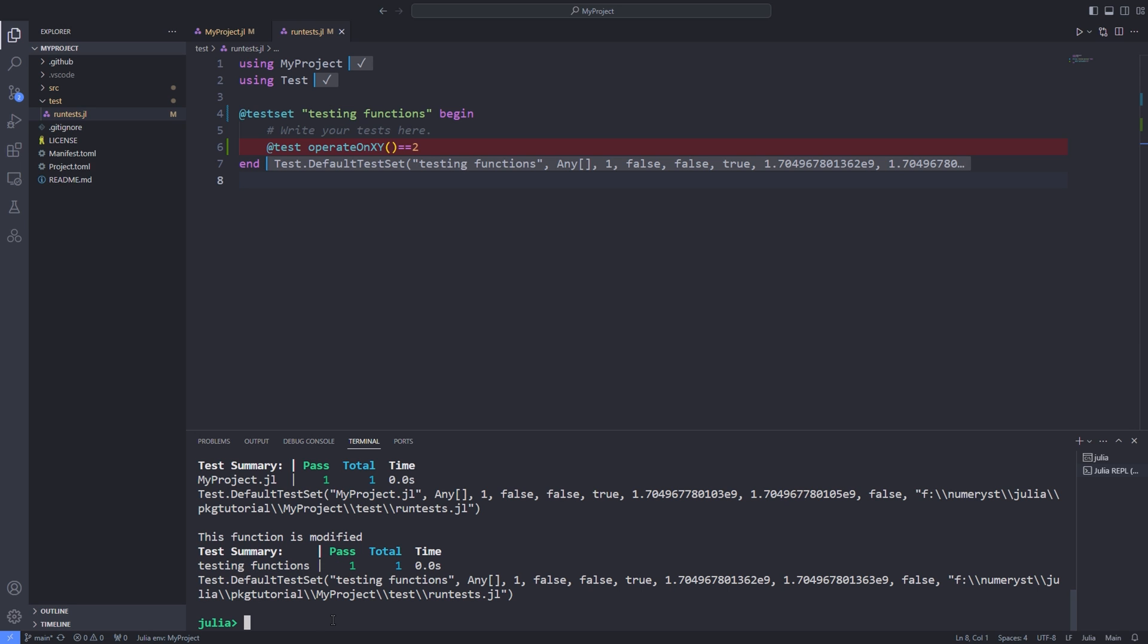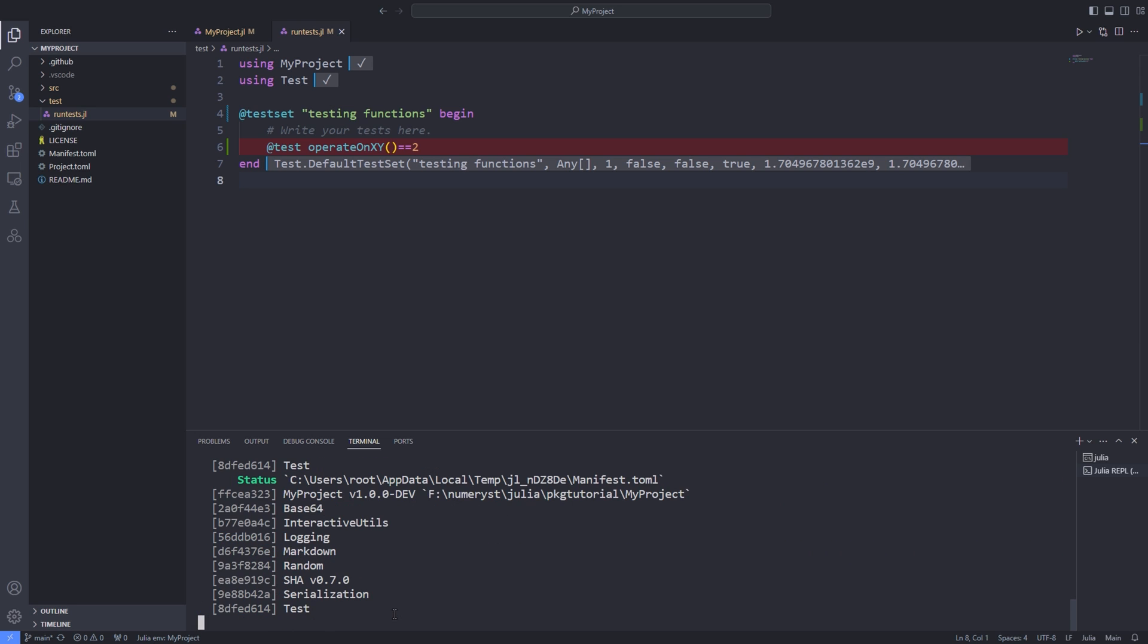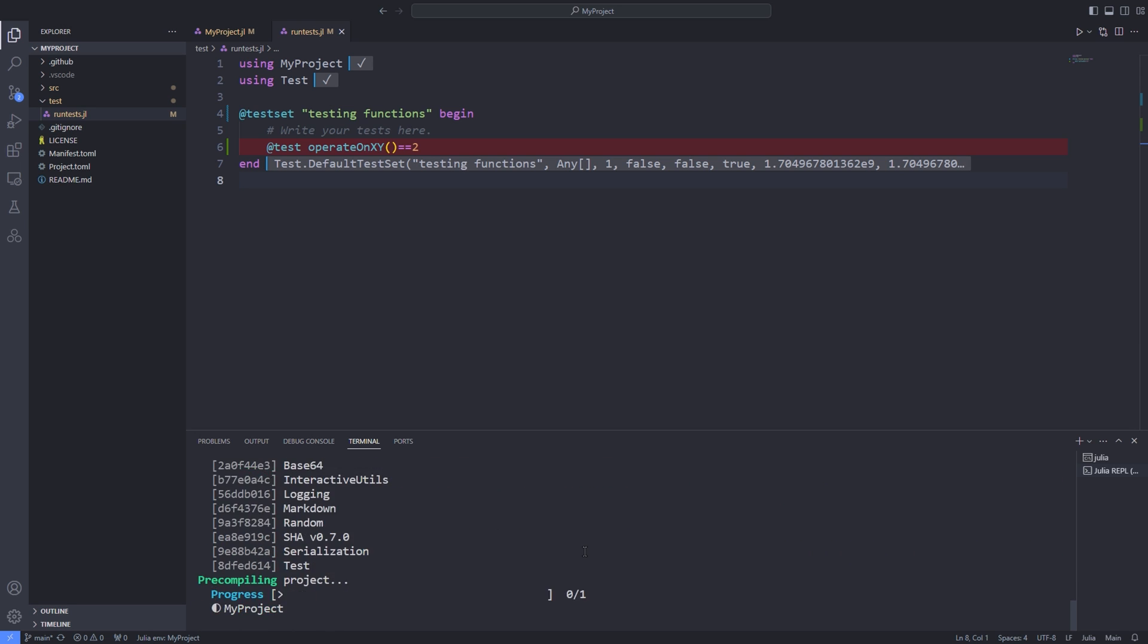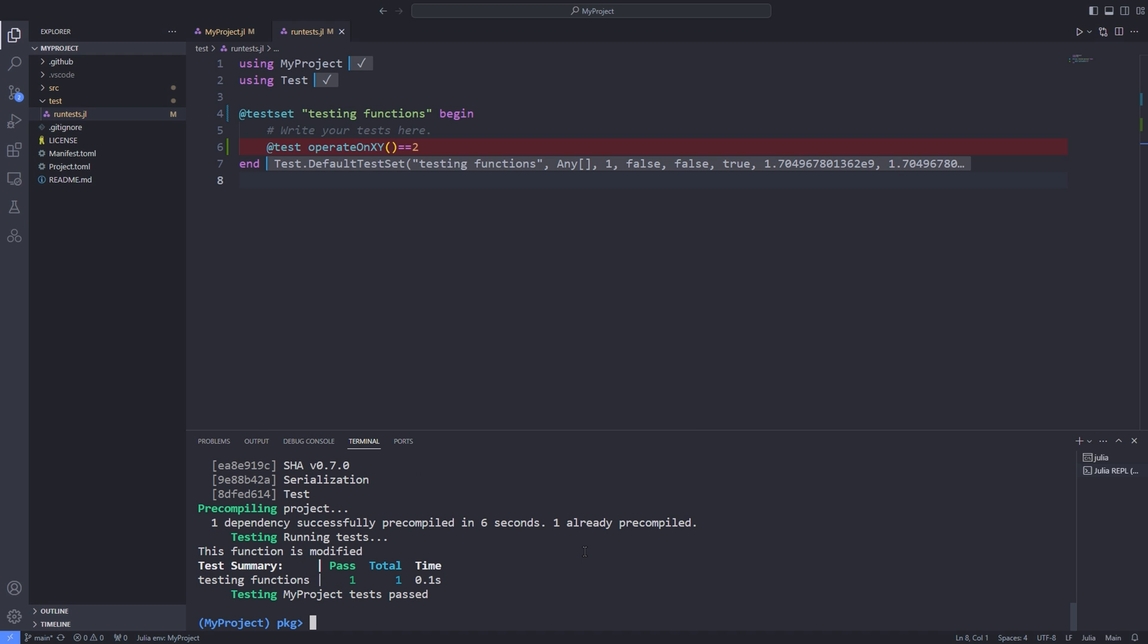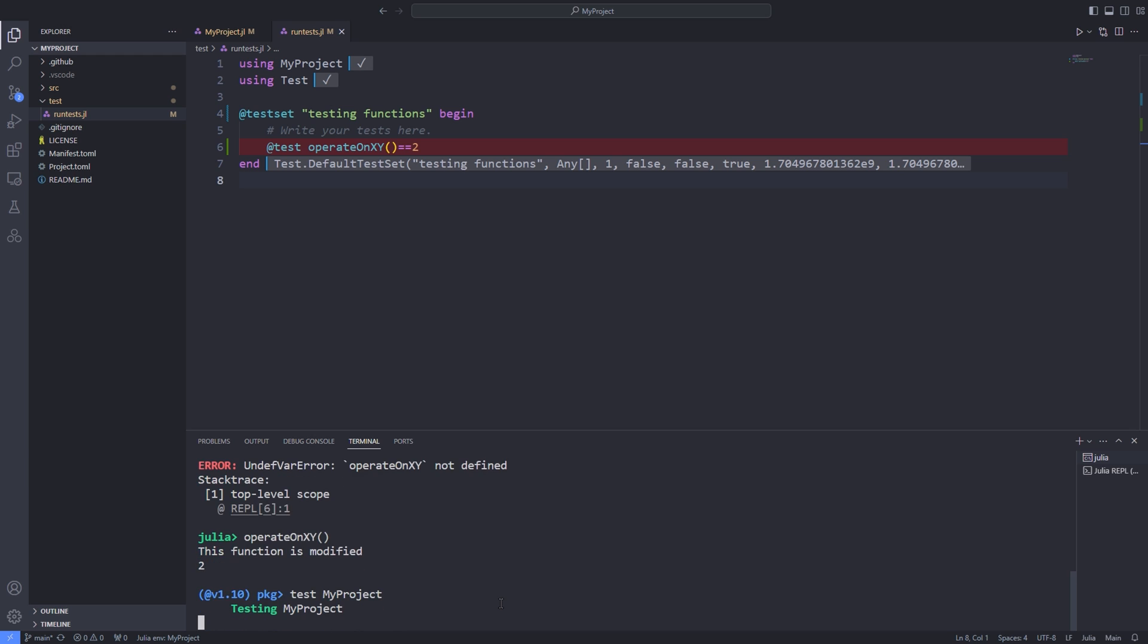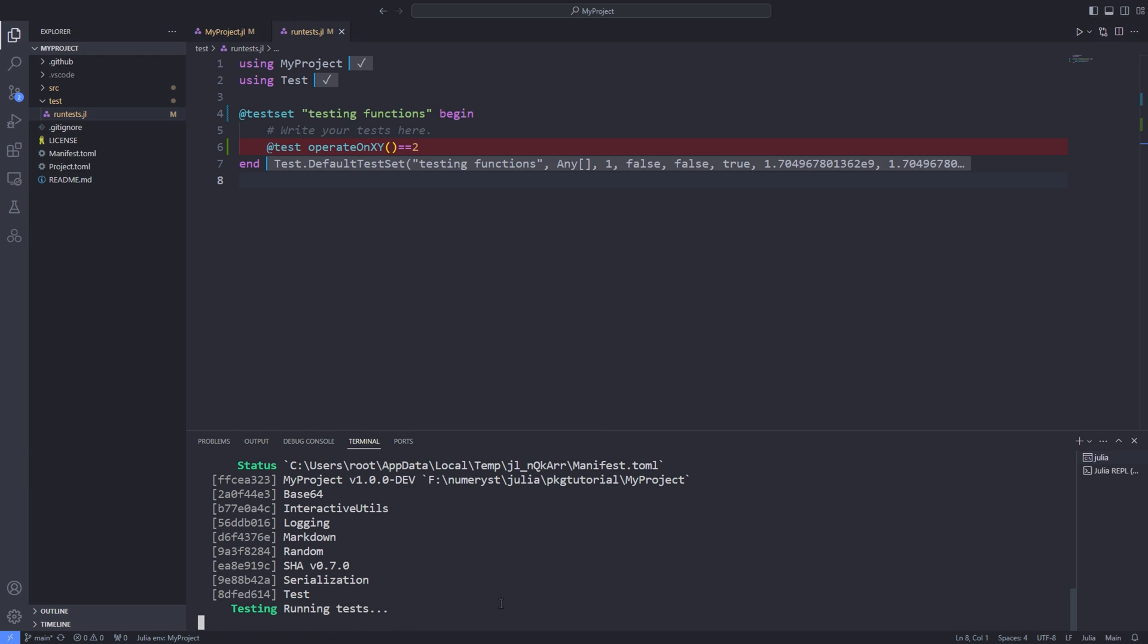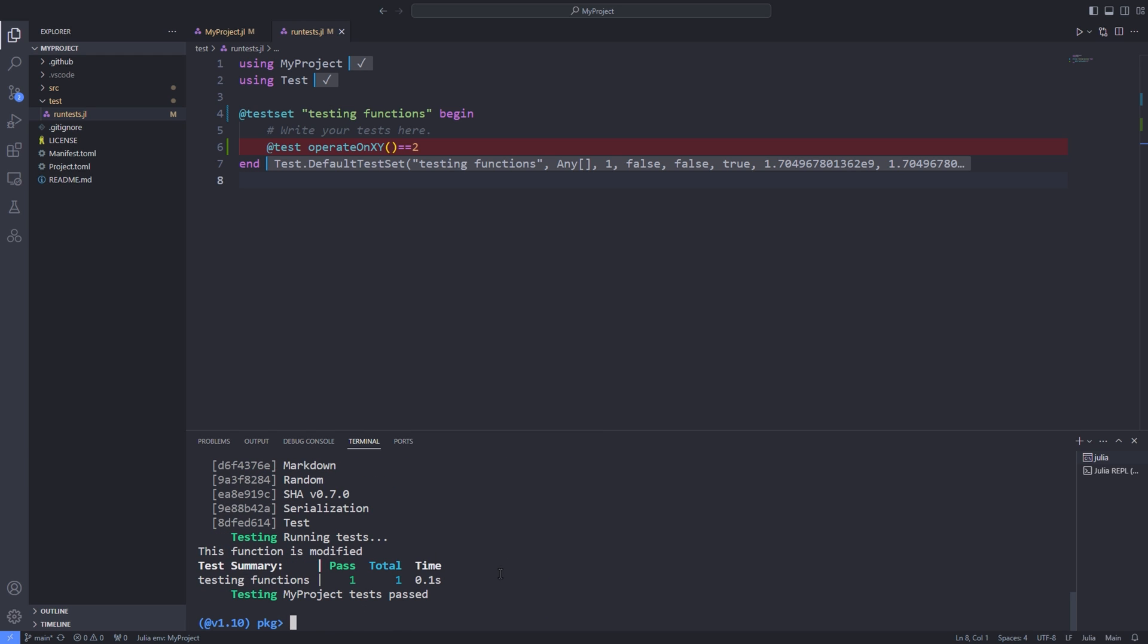You can also run the whole test set inside the Julia REPL by going inside the package mode and typing test. But if you are not in the package environment but the global environment you can go inside the package mode and type test your package name or test myproject over here.